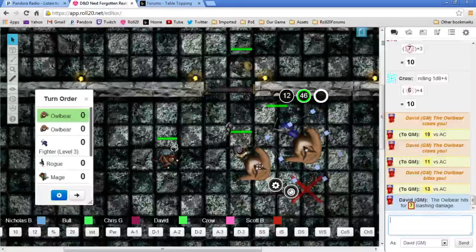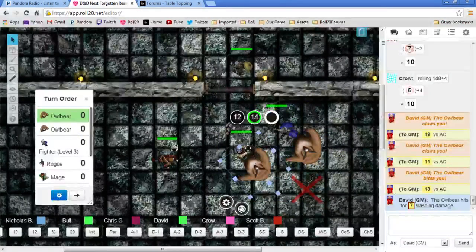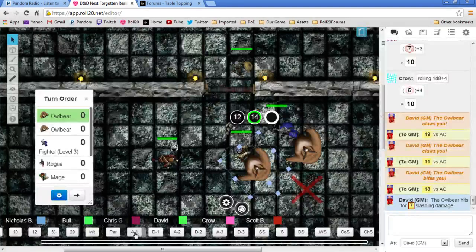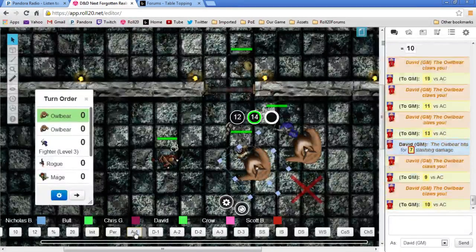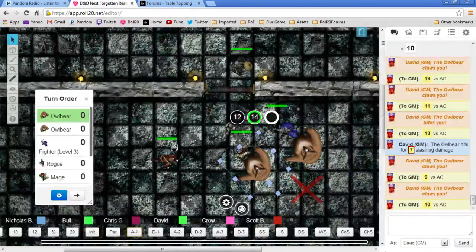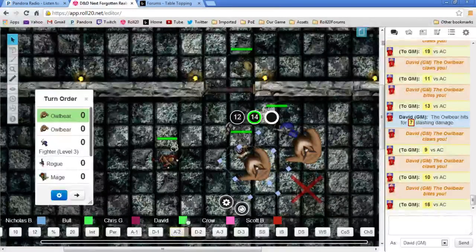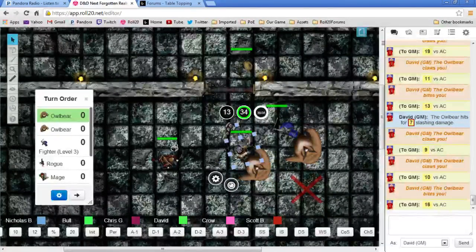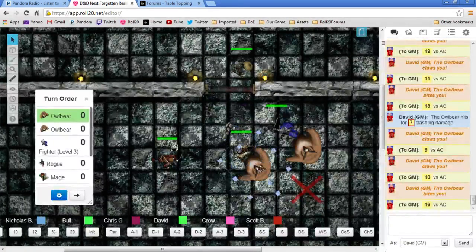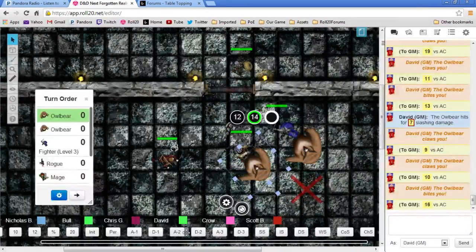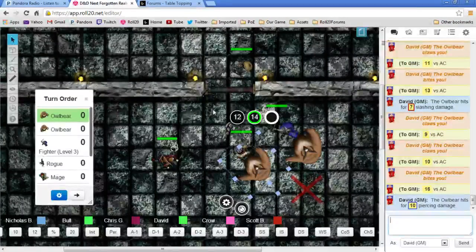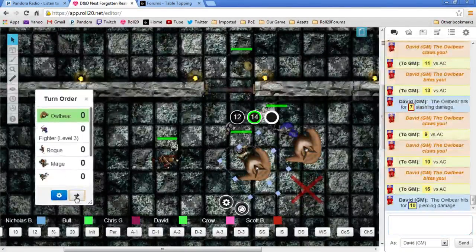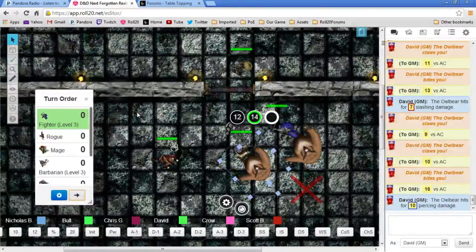The Owlbear that is on you, Scotty, is going to attack you three more times. First attack is a nine versus armor class. Second attack is a 10 versus armor class. And the third attack, which is the bite, is a 16 versus armor class, which I believe hits you. And you will take a whopping total of 10 damage, actually.